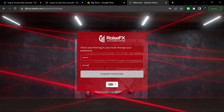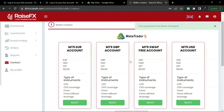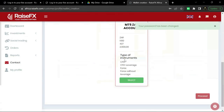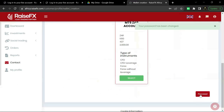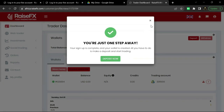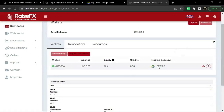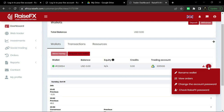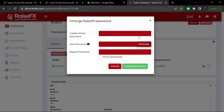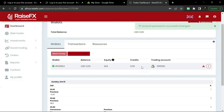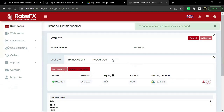Once you have opened your account, this will be the first page you see. You need to create a new password for your back office login. After changing your password, decide what trading account you want — USD, Euro, or GBP — then click Select, and at the bottom right click Proceed. You can click Deposit Now or click the X button. You'll see your wallet and trading account number. Your password will be emailed to you. To change it, click the three dots and select Change Account Password, then type in your traders room password and either enter your own new password or click Generate, then click Change Password.